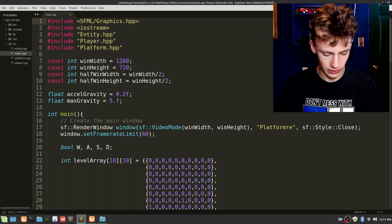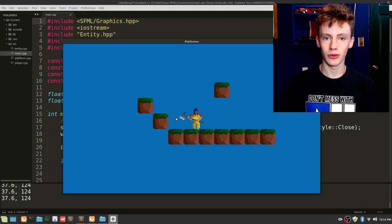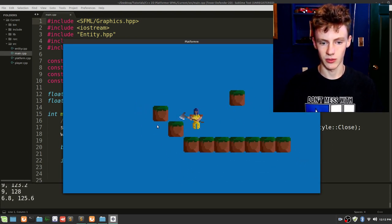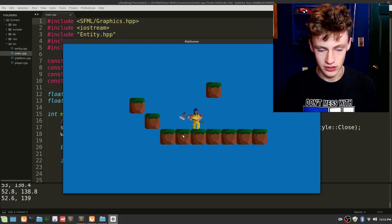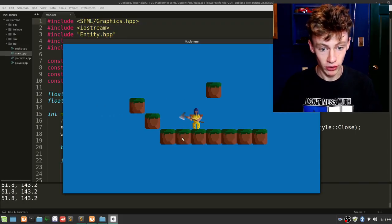Welcome back to the SFML 2D platformer game series, this is part 34. Last video we had our player moving with gravity acting upon him, similar to real life. That's working fine, but we've got a few more functionalities to add to make it look like a game. Right now our player looks like he's got a severe case of rigor mortis, so we're going to add animations to our character in this video.